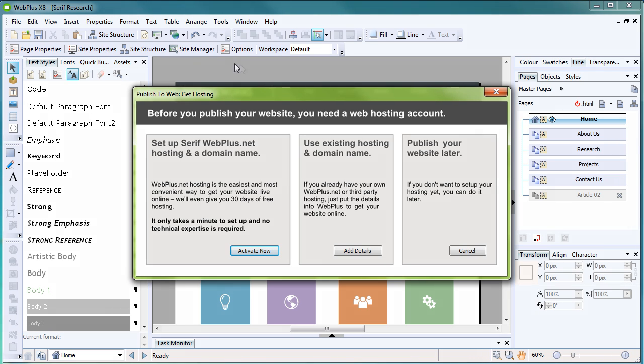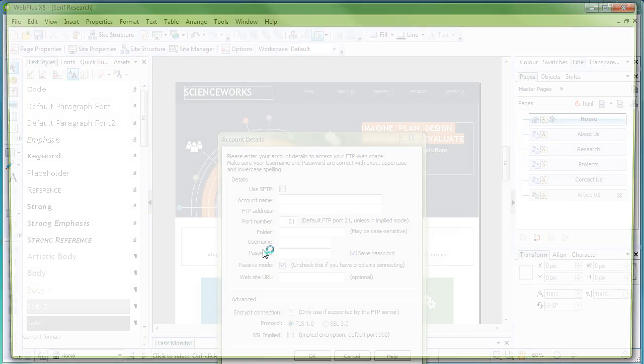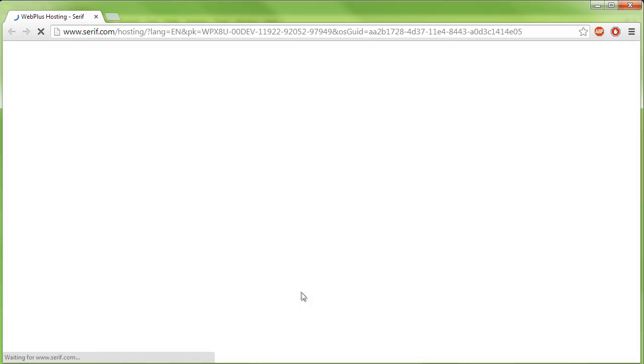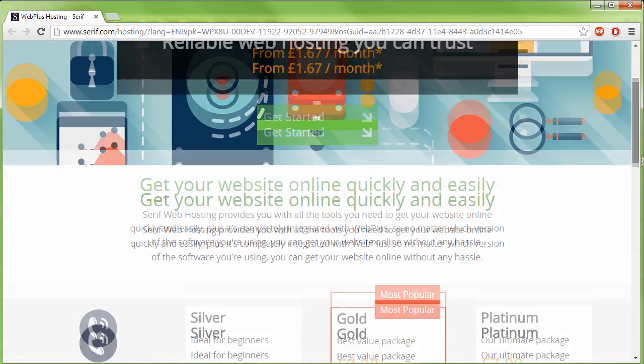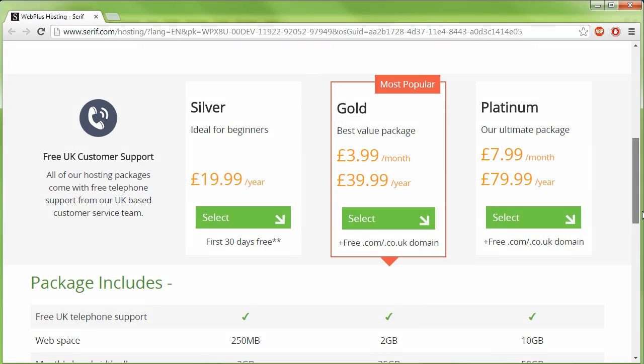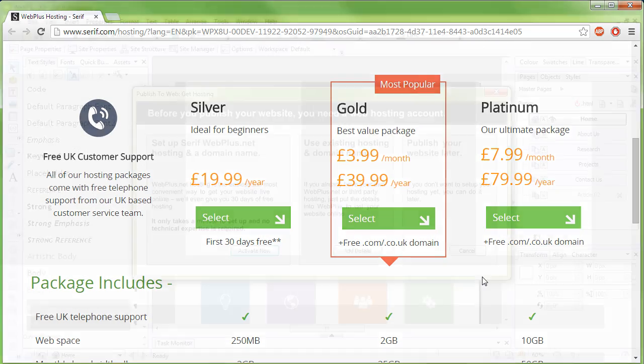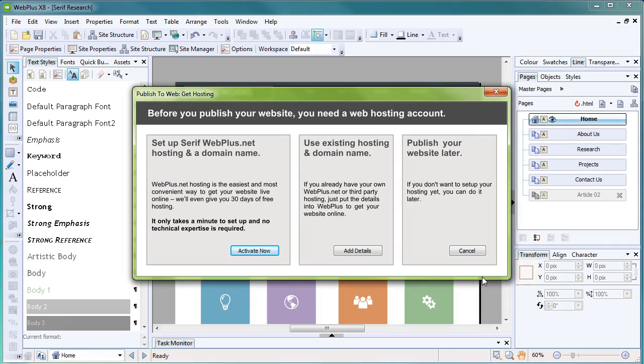This is the Publish to Web Get Hosting dialog. Clicking Activate Now will direct you to the web hosting page on serif.com, where you can set up your hosting. Alternatively, if you already have hosting, click Add Details, and then add your account details to WebPlus.